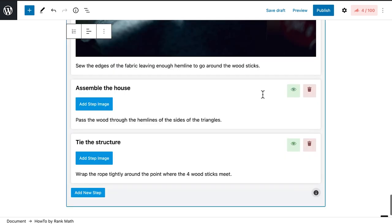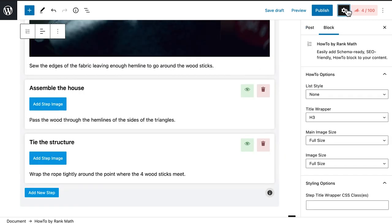When you finish adding all the steps, it's time to customize the block. Let's start with the how-to options, which define the HTML code that structure the elements.